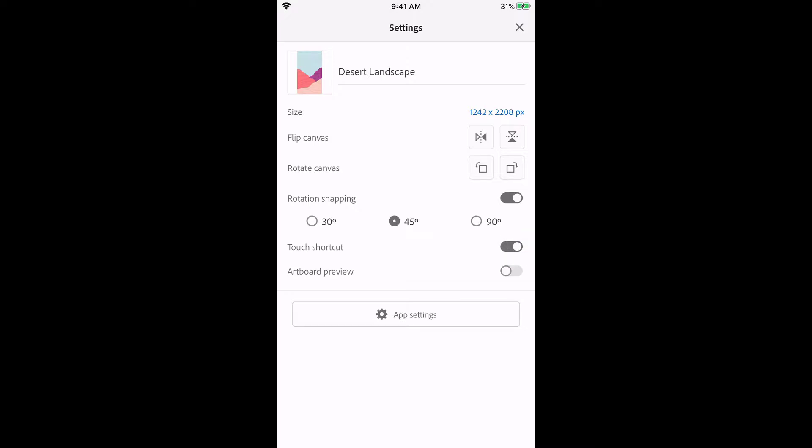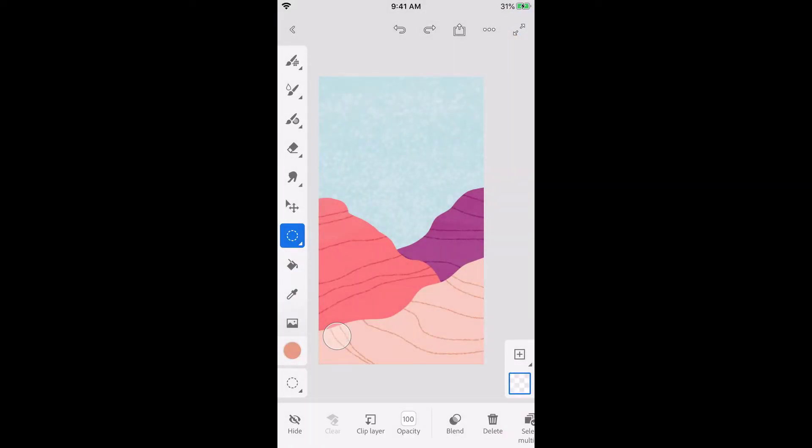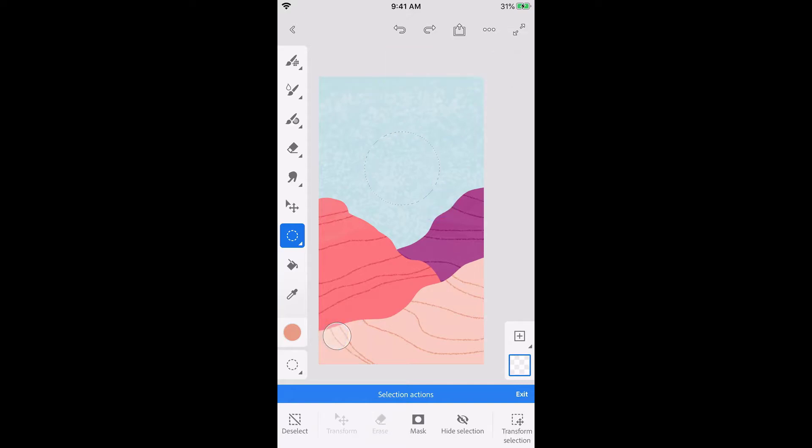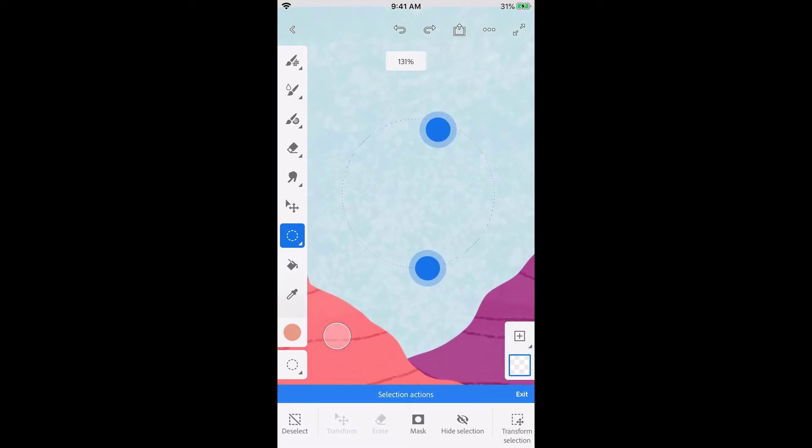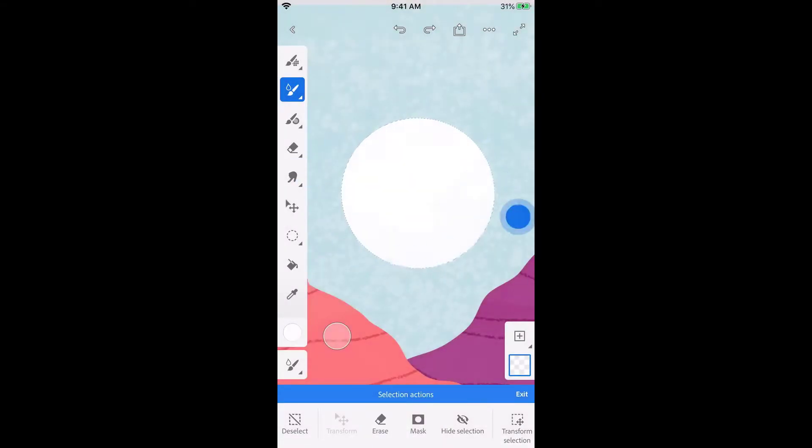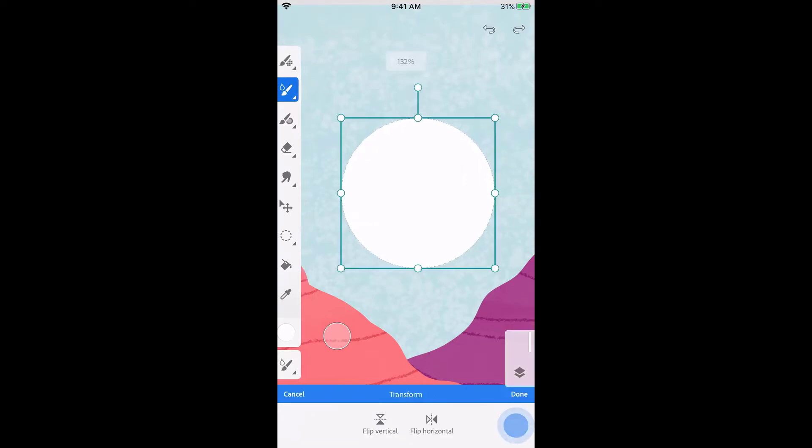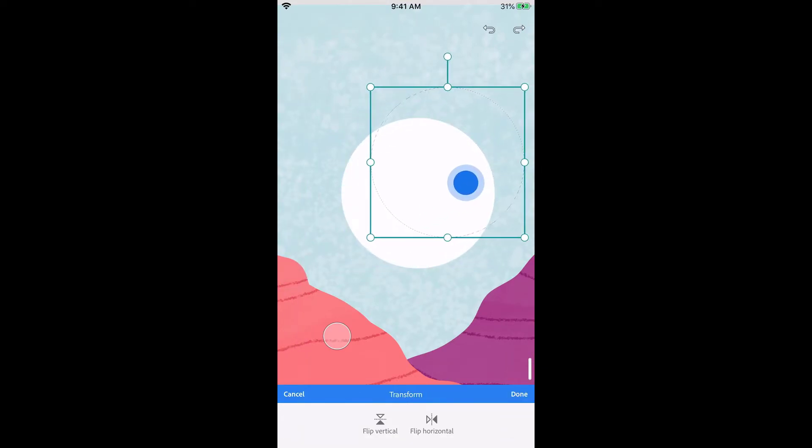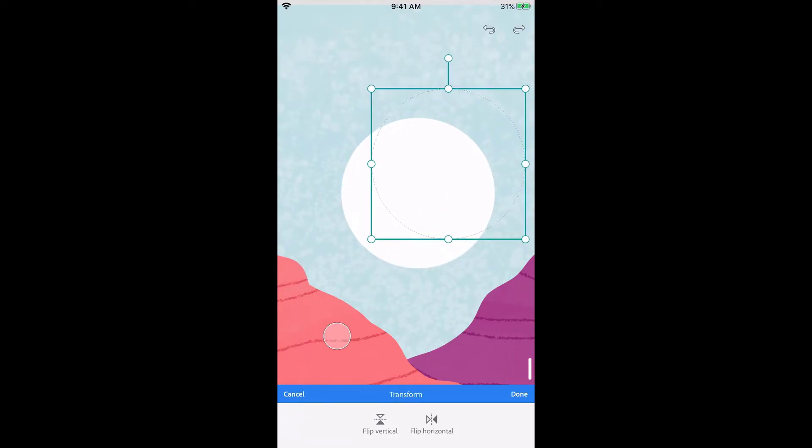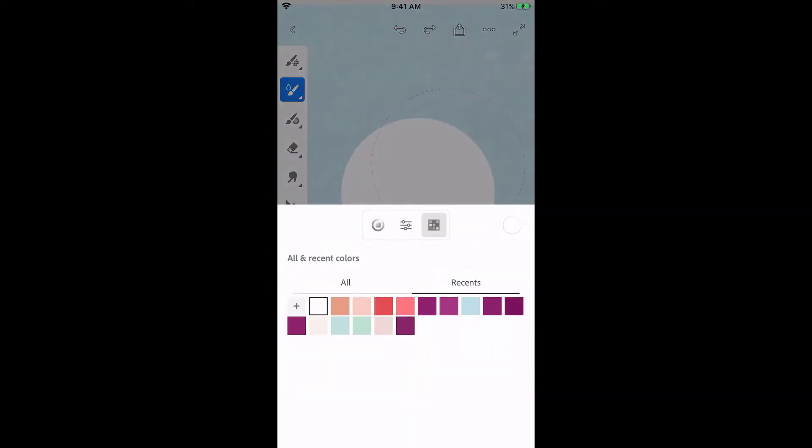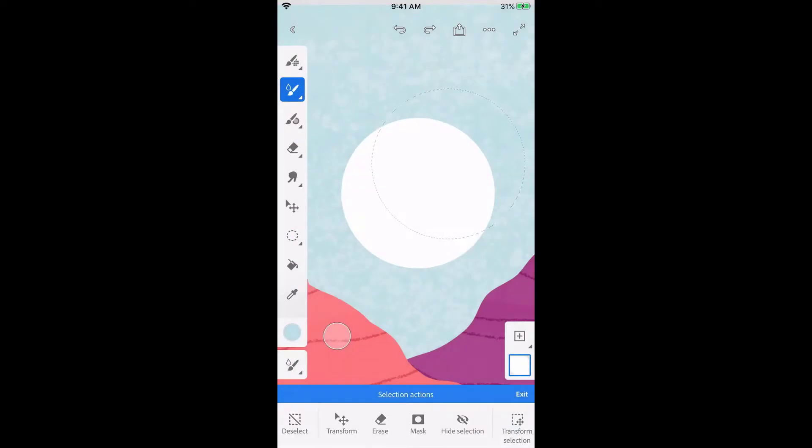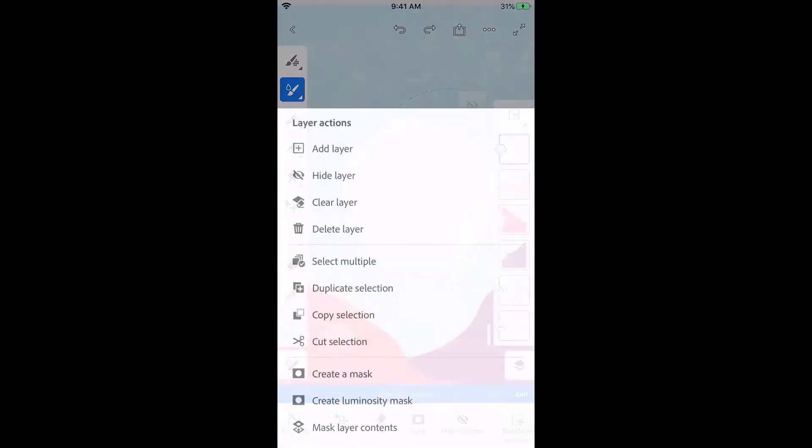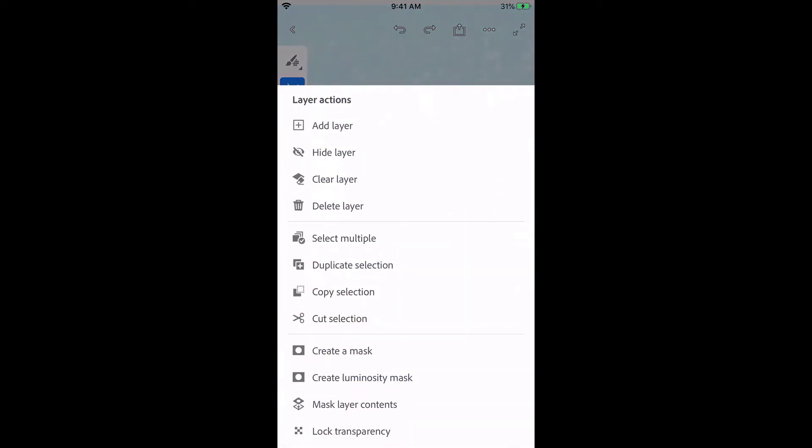Now I can use the touch shortcut to constrain my selection to a perfect circle. Let's add a crescent to this moon. Tap transform selection in the bottom bar to reposition the marquee. With an active selection, we can access layer actions if we tap the layer thumbnail. Tap more to lock transparency so we only paint over pixels that already have color.